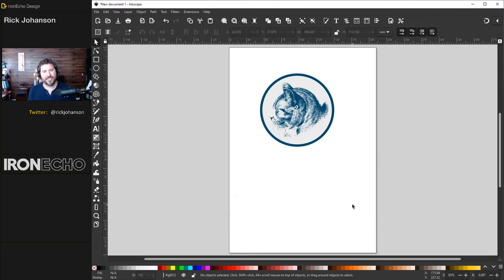I forgot to mention one of my favorite parts about pencil: if you hold Control and click the mouse once, you get a single dot. That actually comes in to be useful more often than you might think. Alright, let's move on to the brush.